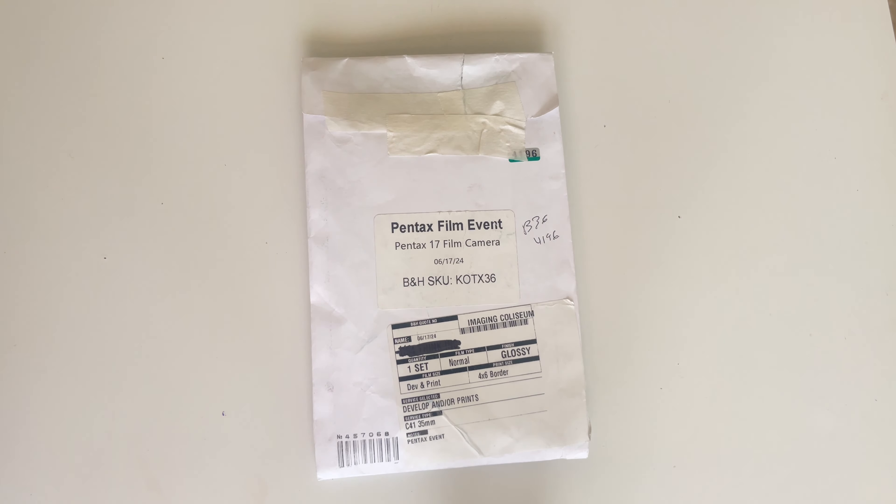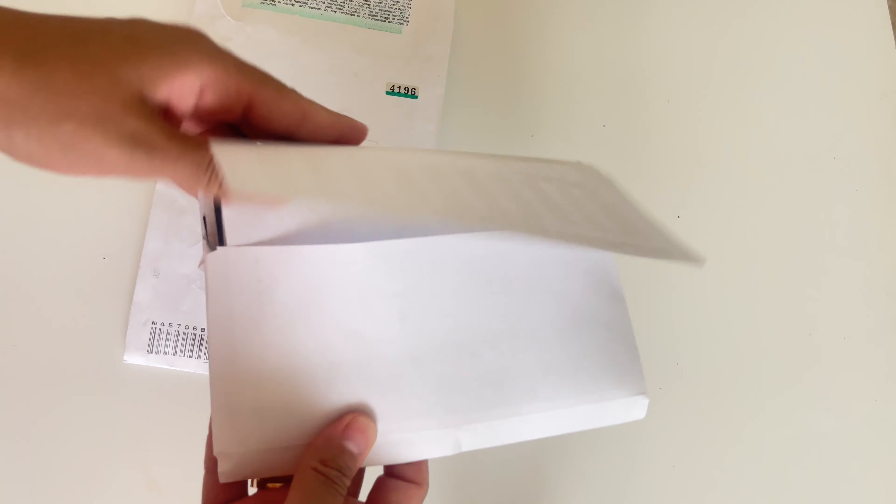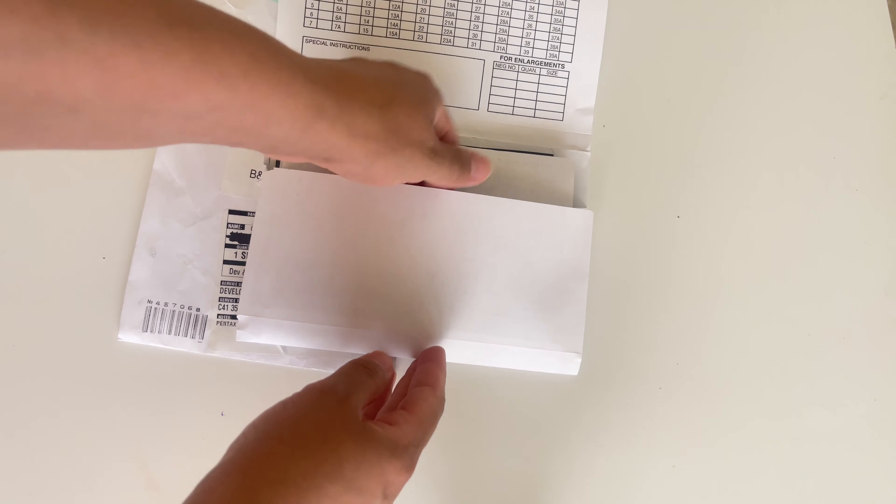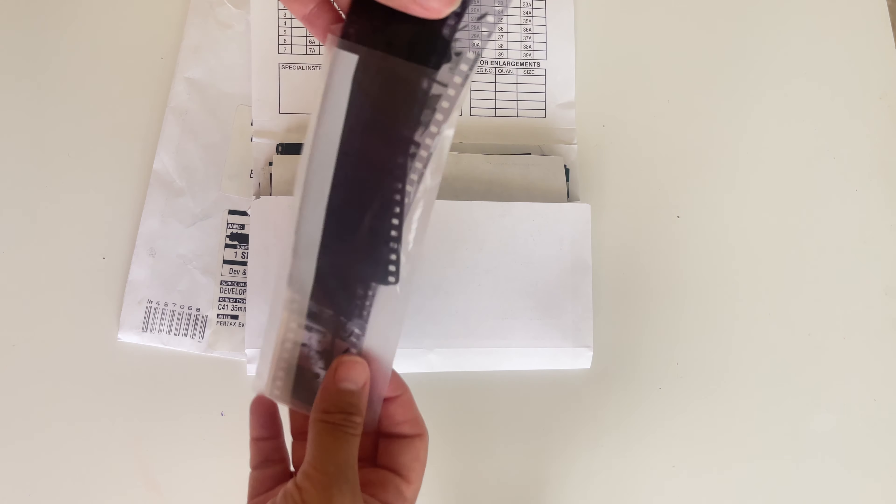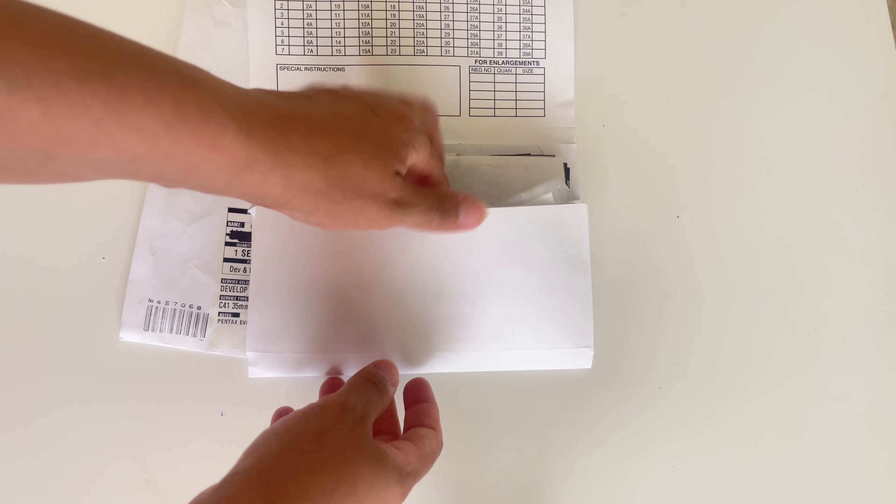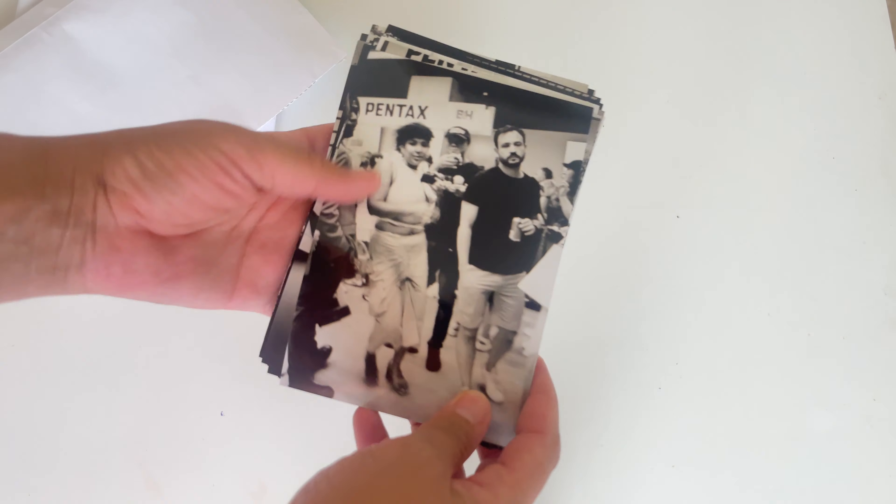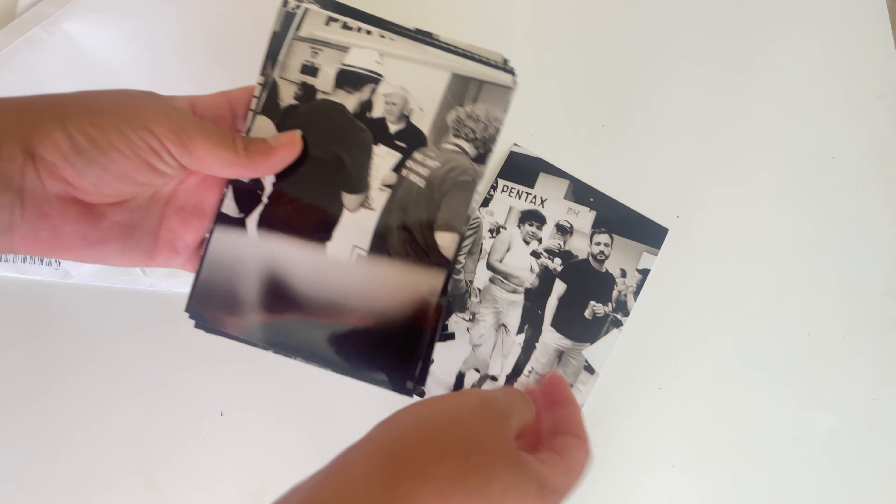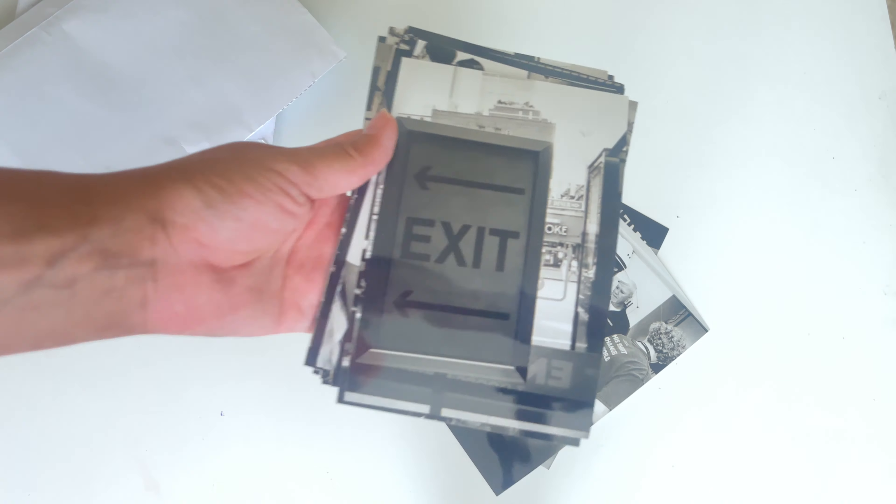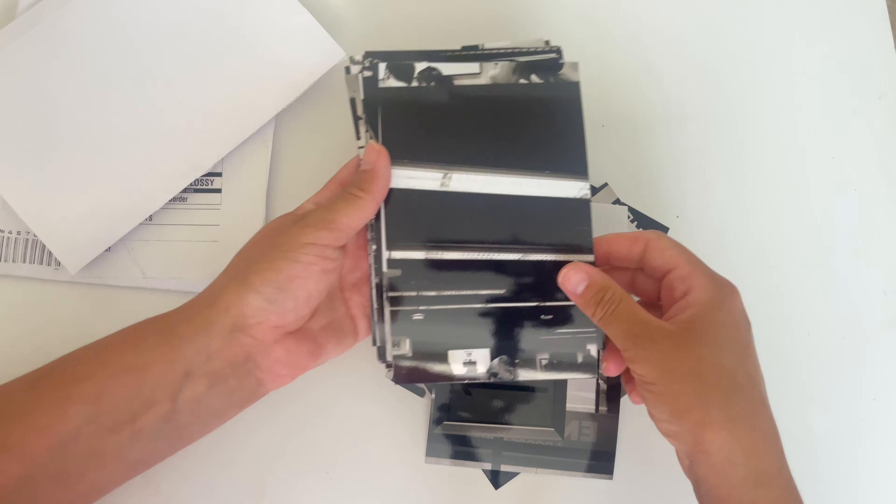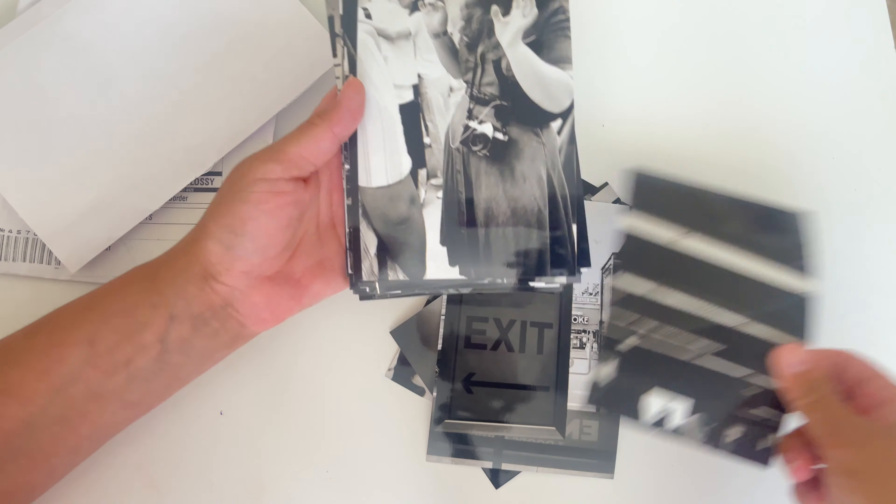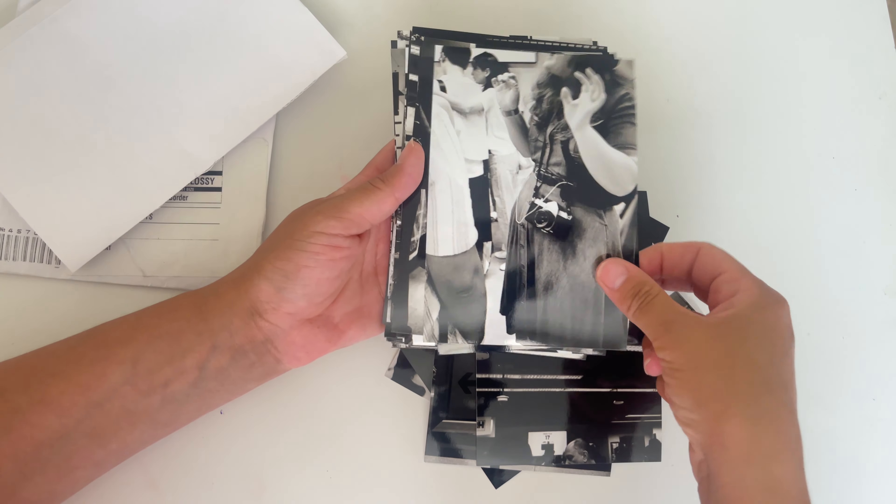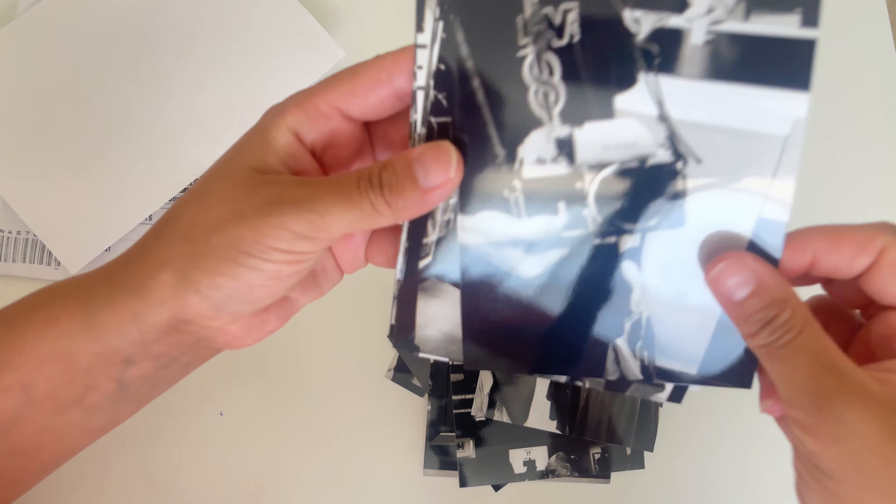So here are my developed pictures from B&H. They kindly developed and printed everything for free. They are in a glossy format. Typically, I prefer matte, but you know, no complaints. These are the photos that I took inside of the event space in black and white, 400 TX by Kodak.